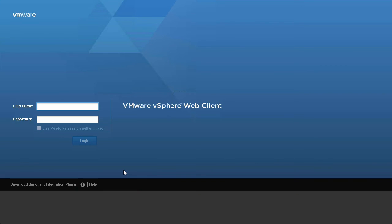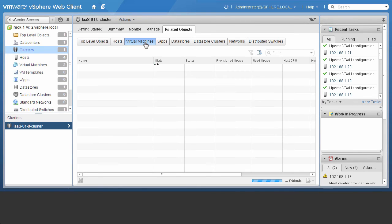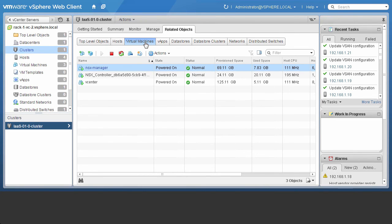Now let us log into the vCenter server that was automatically deployed, to take a look at the work the EVO SDDC Manager just automated. Here we can see some of the virtual machines that are deployed as part of the workload creation.